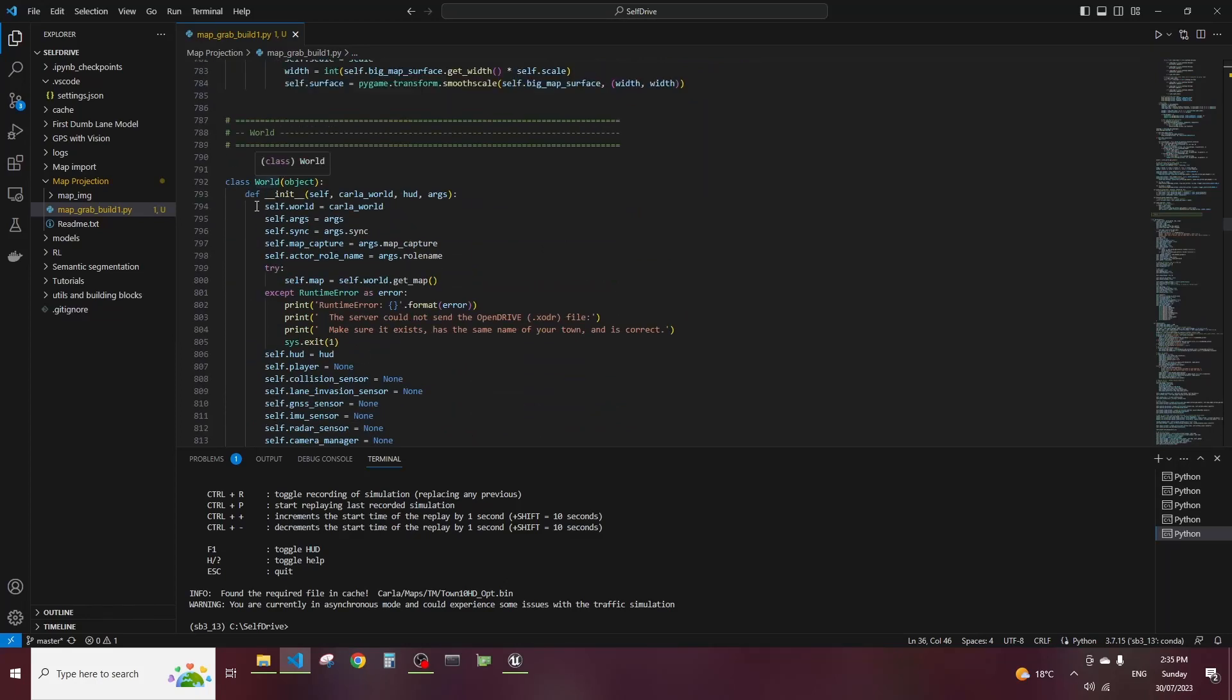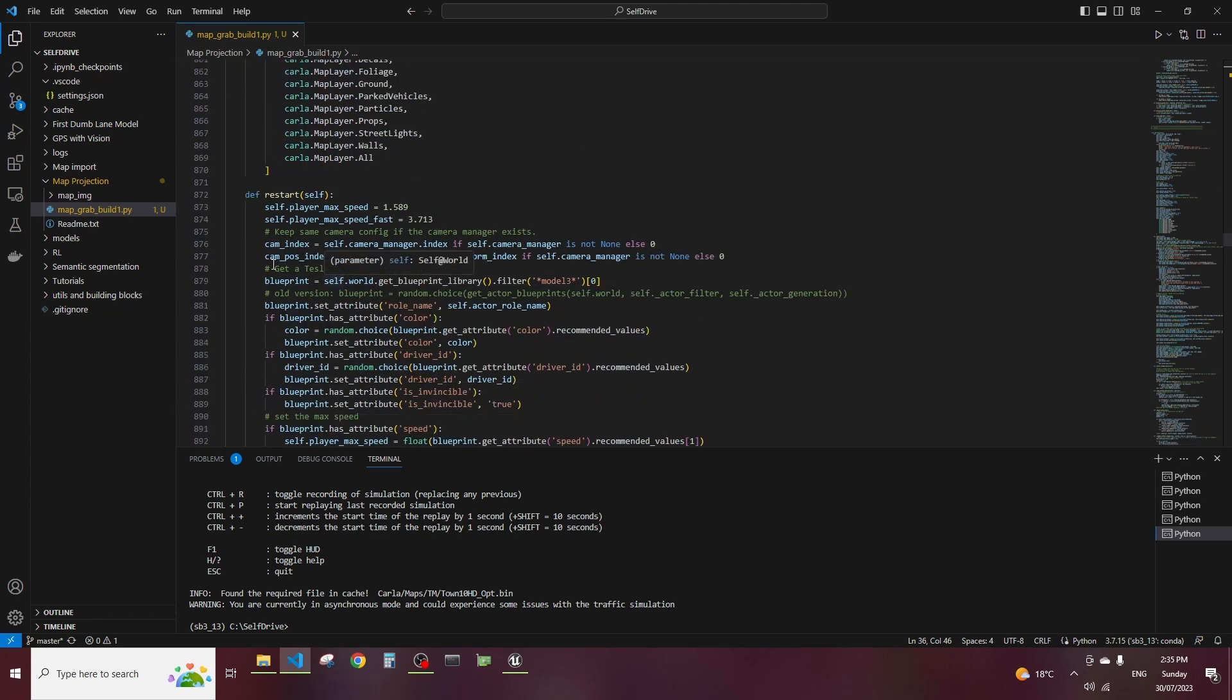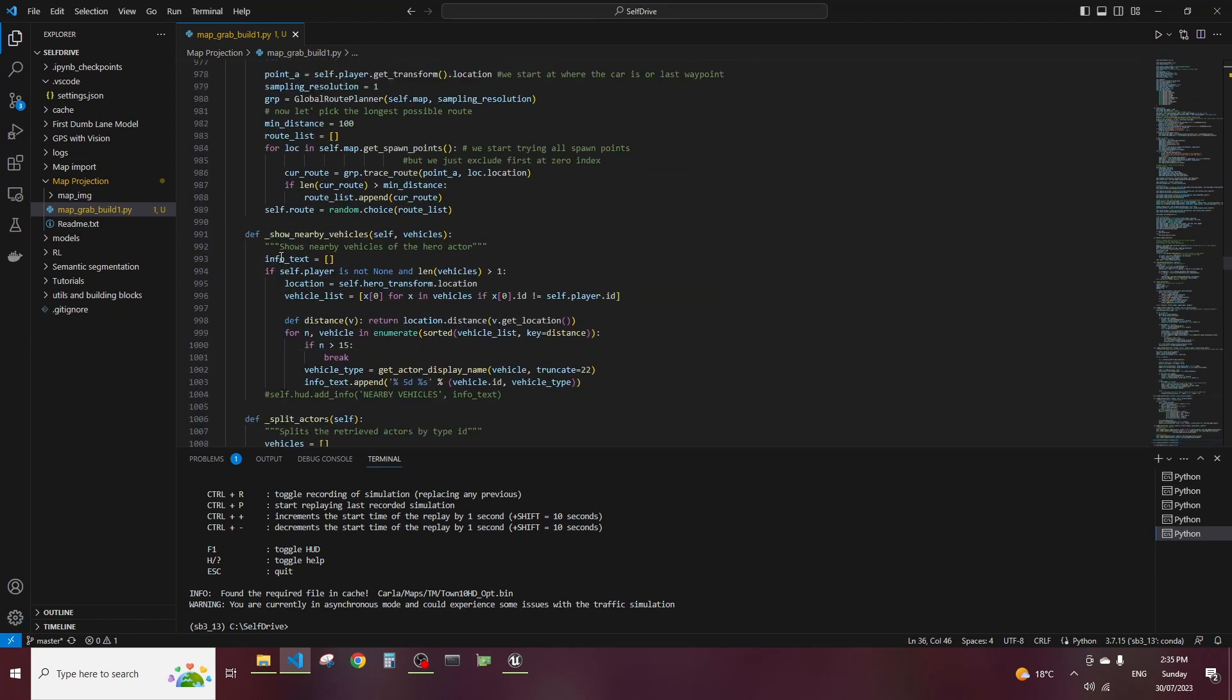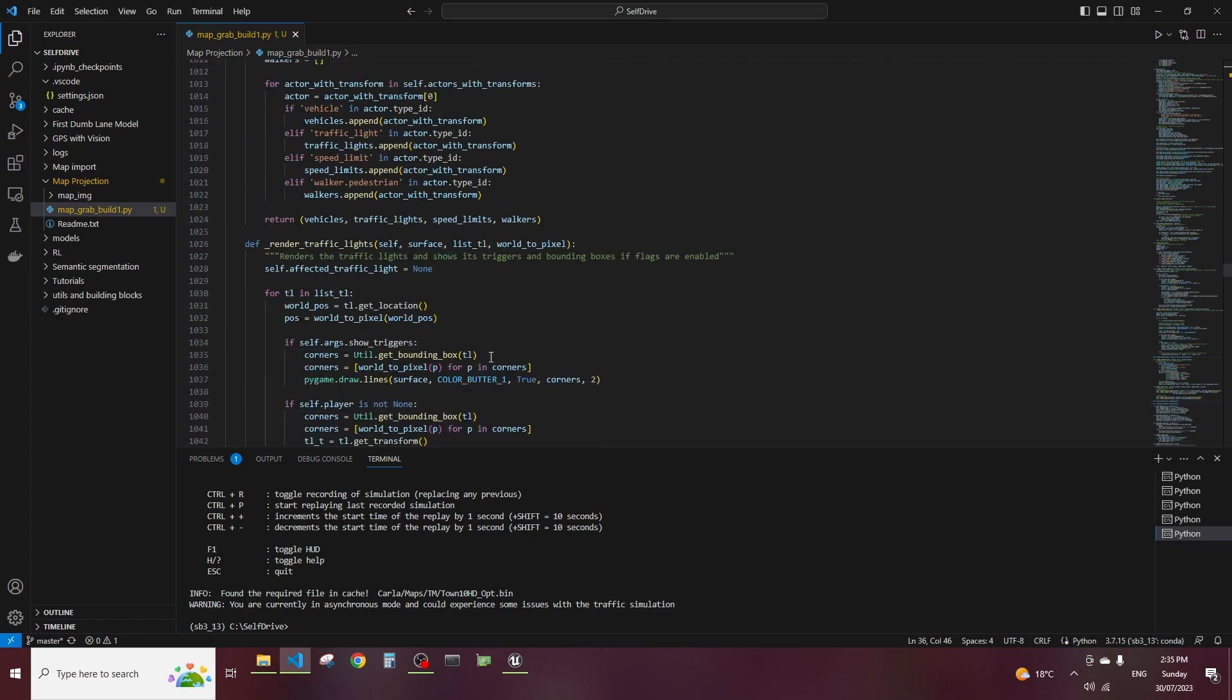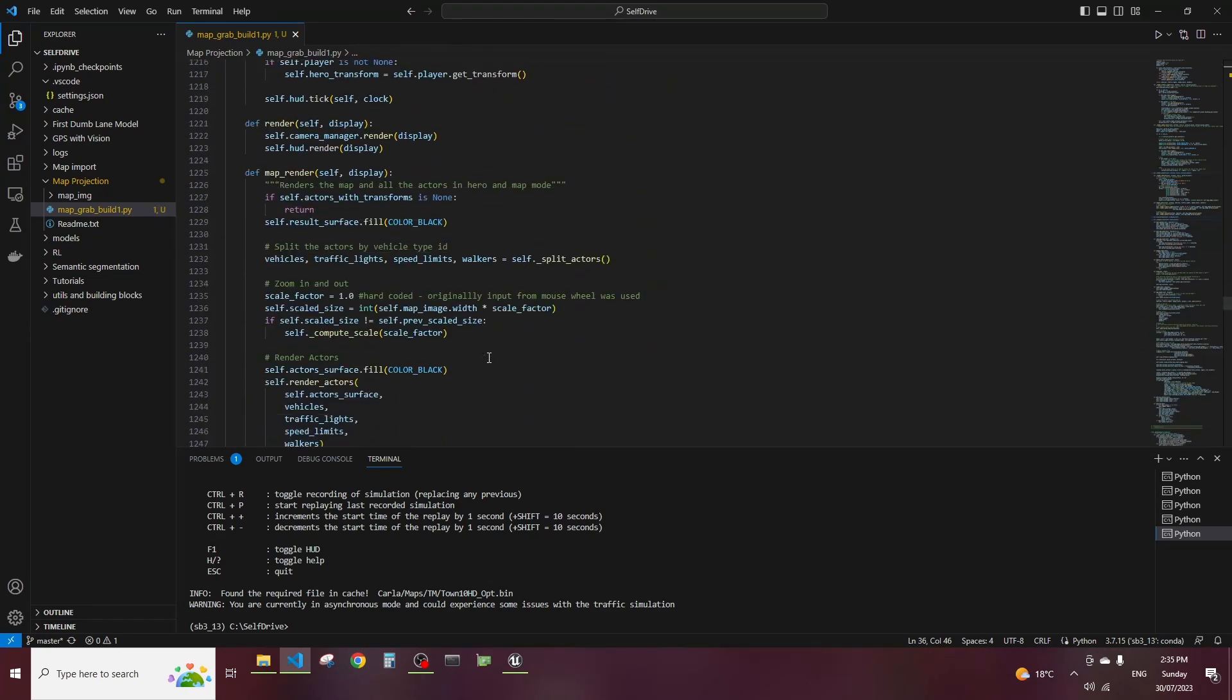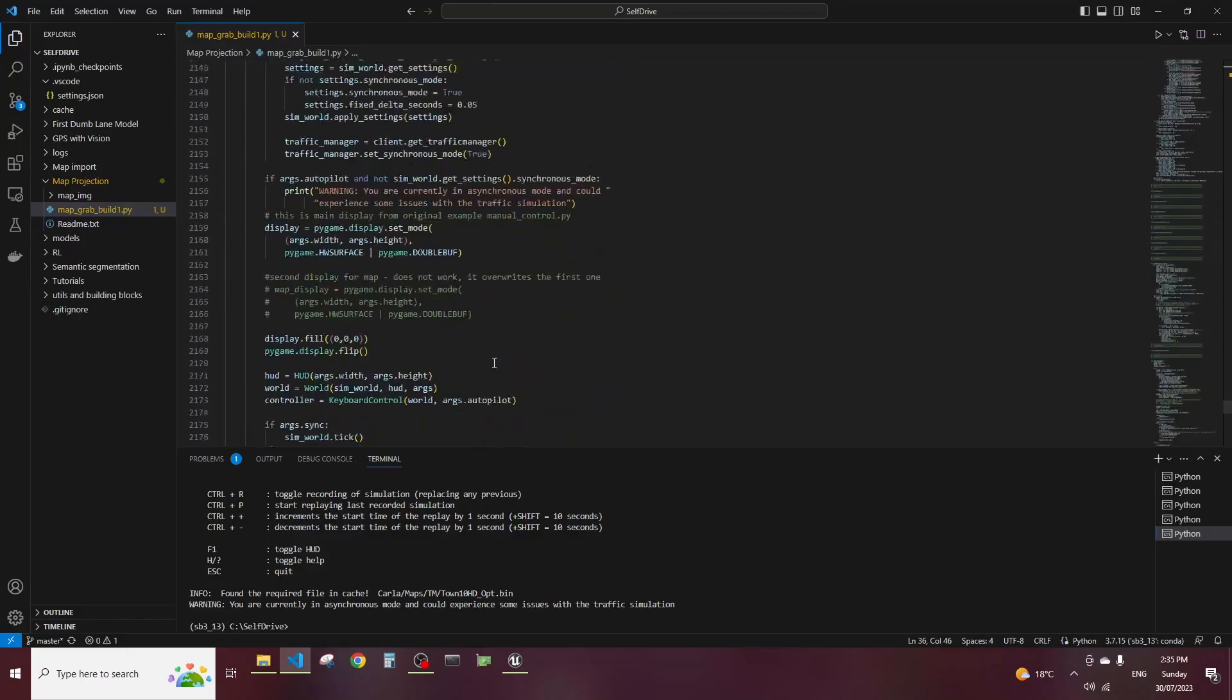But then what I had to do is the world object or class - it existed in both. So what I was doing I was carefully copying bits - the main the basis of it was from the manual control example but then I was copying bits and different methods from the no rendering mode. Like for example show nearby vehicles, that's a method that I copied from no rendering mode and then I was just being careful to see which errors I was getting and fixing them slowly. The trick that I had to do at the end where I replaced everything is I think here.